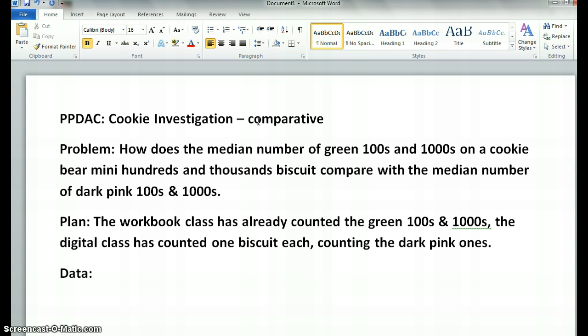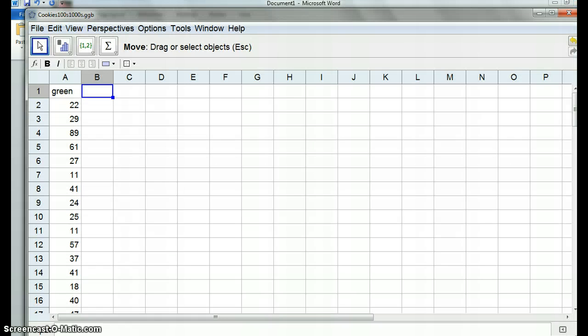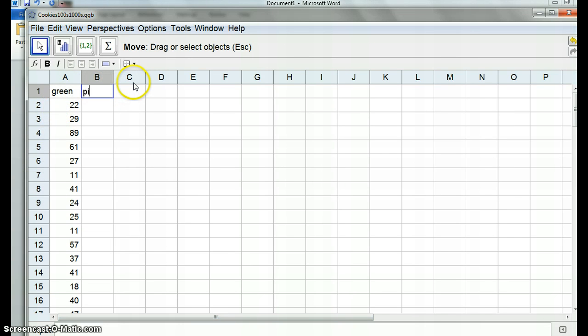The plan: The workbook class has already counted green hundreds and thousands, and the digital class, which is you, have counted one biscuit each, counting the pink ones. So this is the data bit. Go into GeoGebra. That's the other class that counted green, so you're counting the pink.